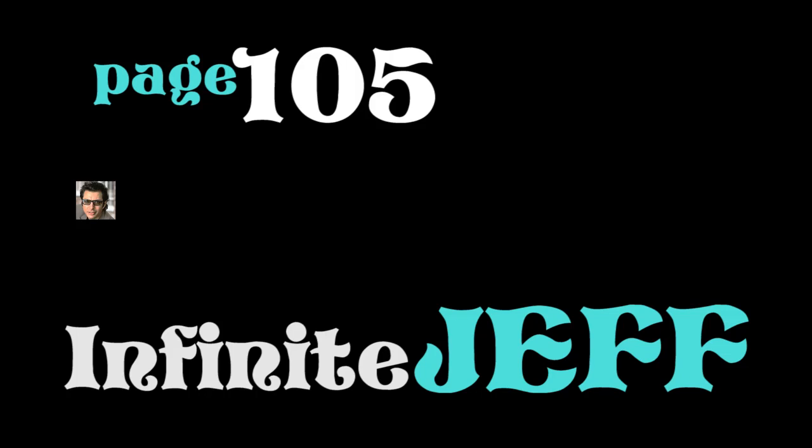Well, how you doing? Welcome back. It's Infinite Jeff. The project where I read to you the book Infinite Jest by David Foster Wallace, published originally in 1996. I read it to you one page at a time, one date at a time. My name is Jeff. Infinite Jeff. I put it on the internet. It's what I do. It's my thing. It's going strong for a couple months now. We're on to page 105.